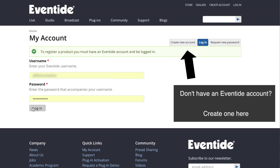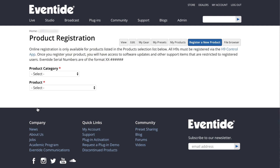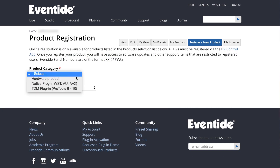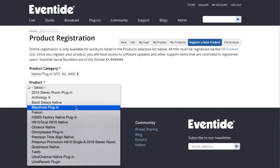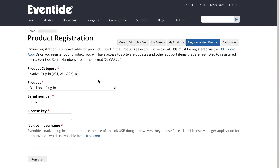Go to the Product Registration page. Select the product from the list. Enter in the Serial Number, License Key, and iLok Username.